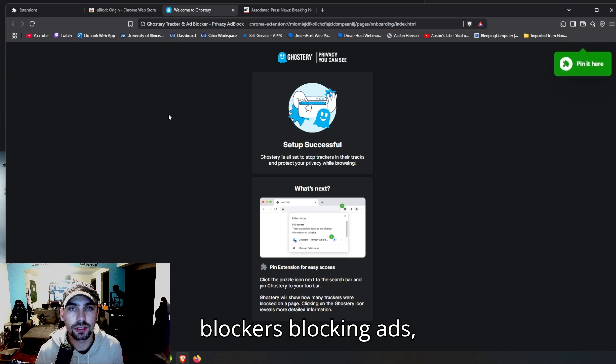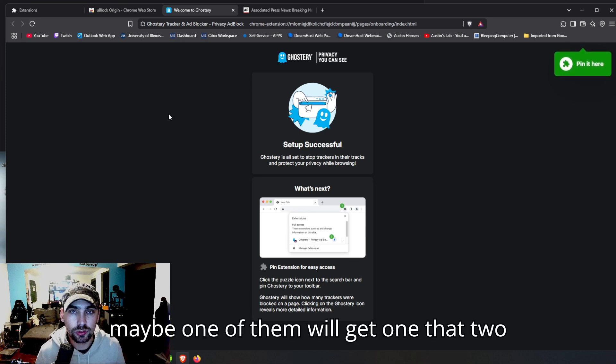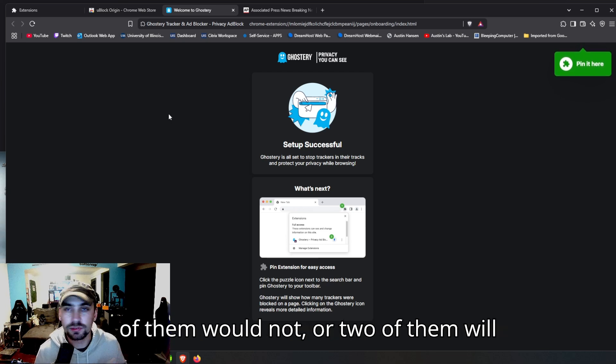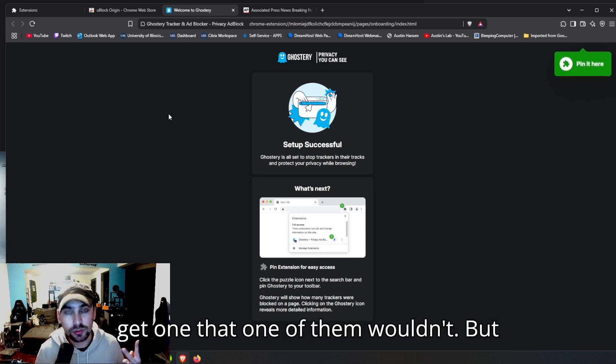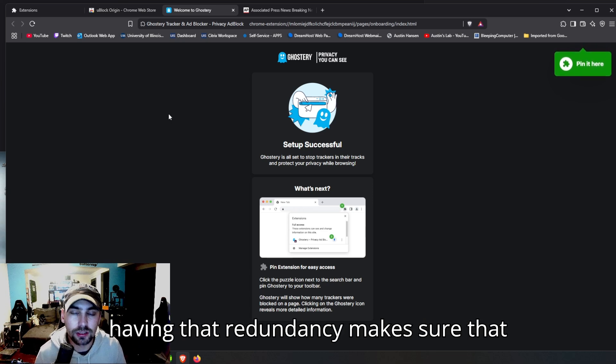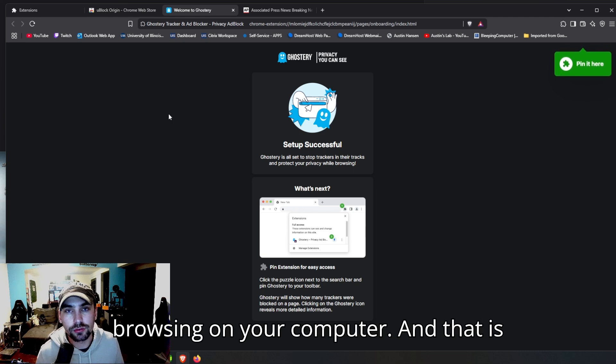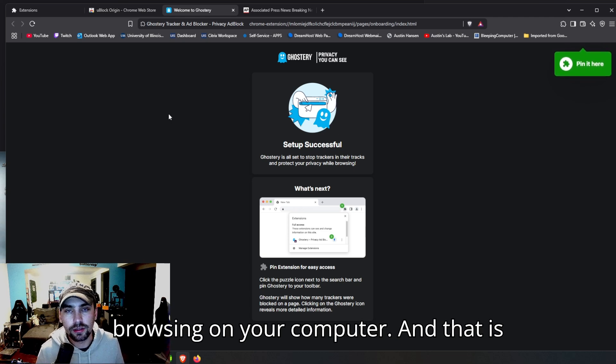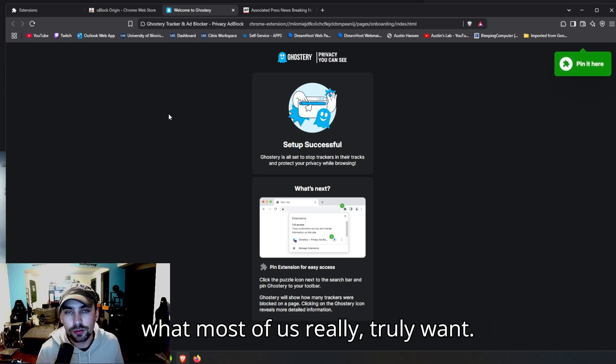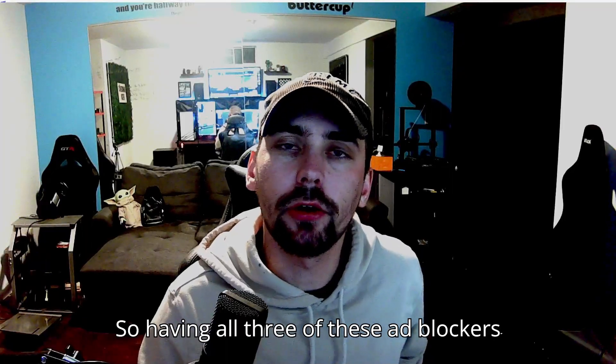So redundancy is a big theme here. If you have three ad blockers blocking ads, maybe one of them will get one that two of them would not, or two of them will get one that one of them wouldn't. But having that redundancy makes sure that you almost never see ads when you're browsing on your computer, and that is what most of us really truly want.